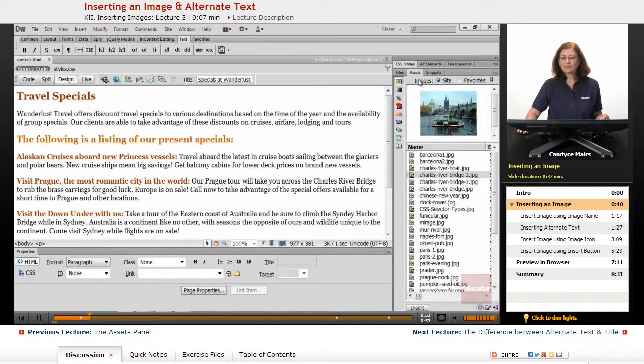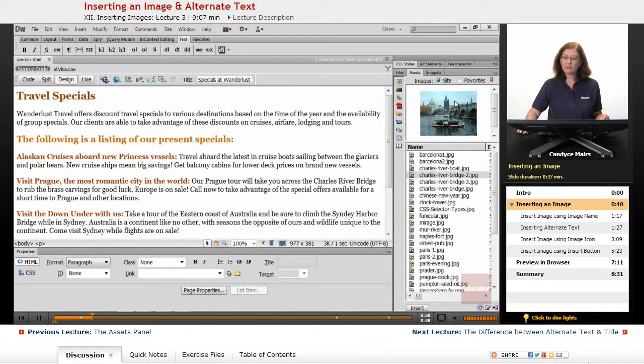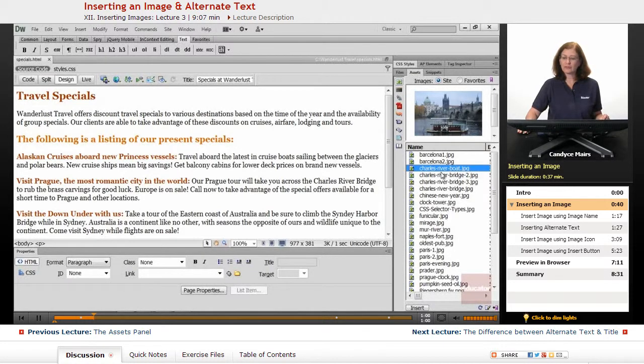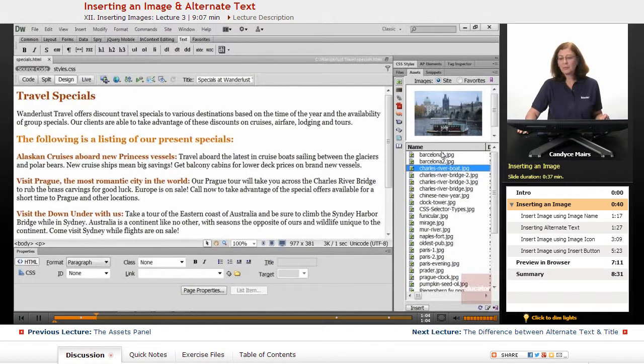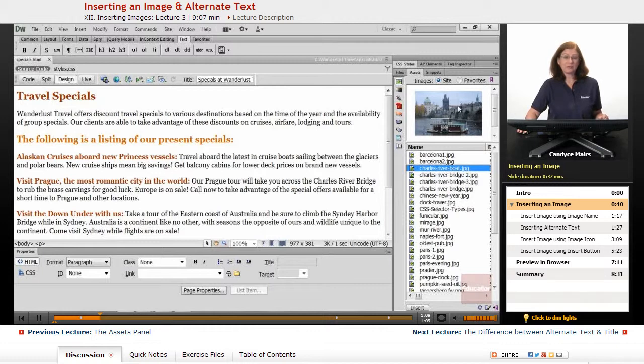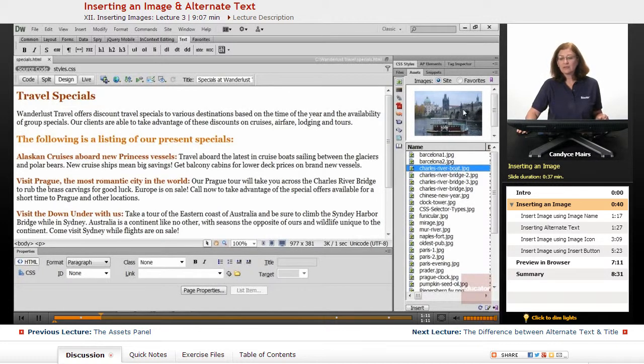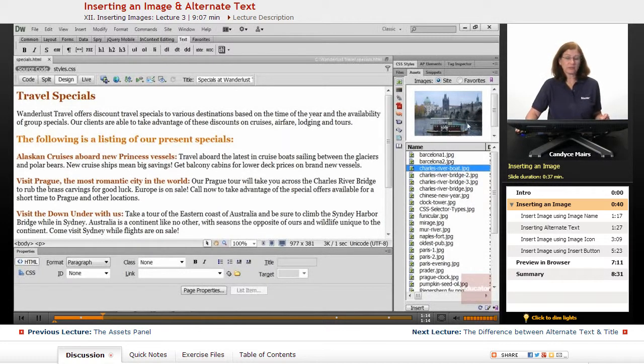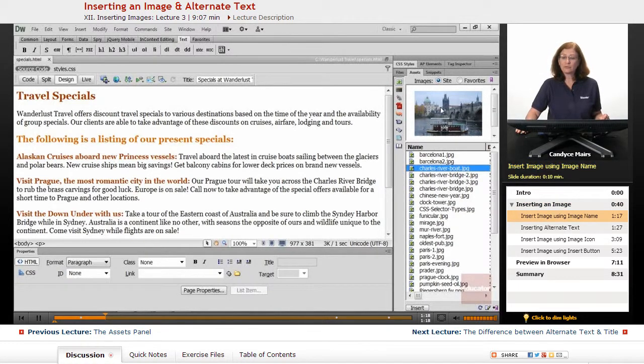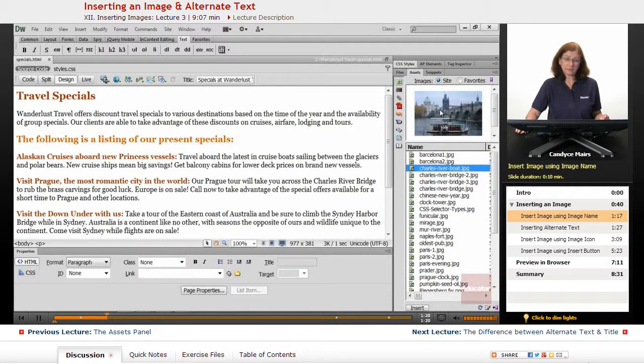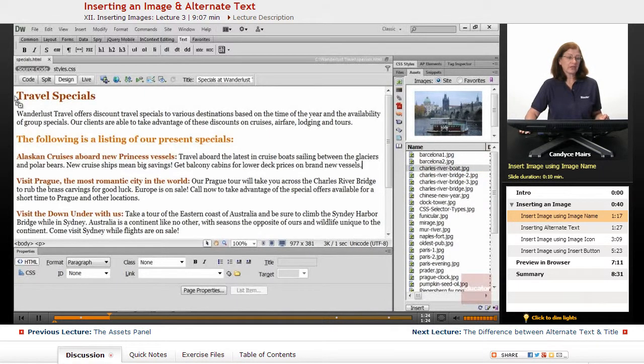I'll start with the Assets panel itself first. What I can do is I'm going to choose Charles River Boat, this image from the Images folder, but I don't really even have to worry about what folder it's located in when I use the Assets panel. I can also view the image before I insert it into the page to make sure I have the correct one. To insert an image using the Assets panel, you can simply click on the picture of the image and drag it onto your page.